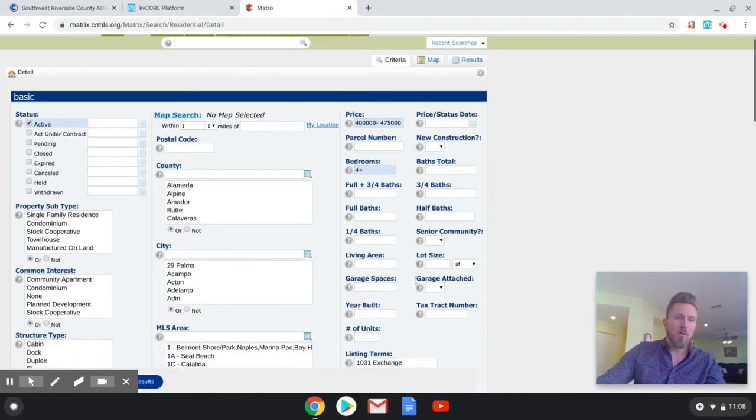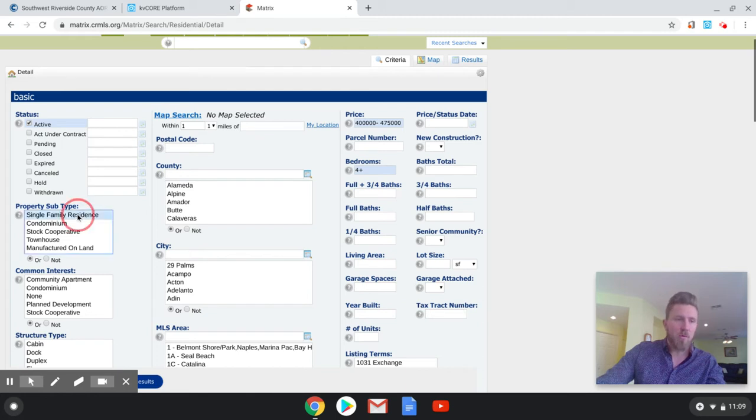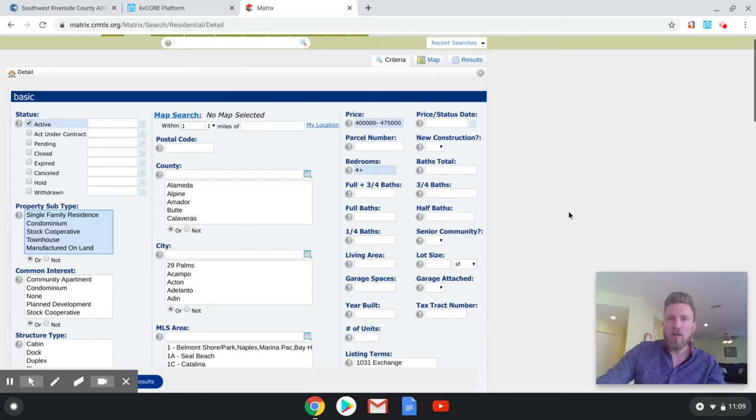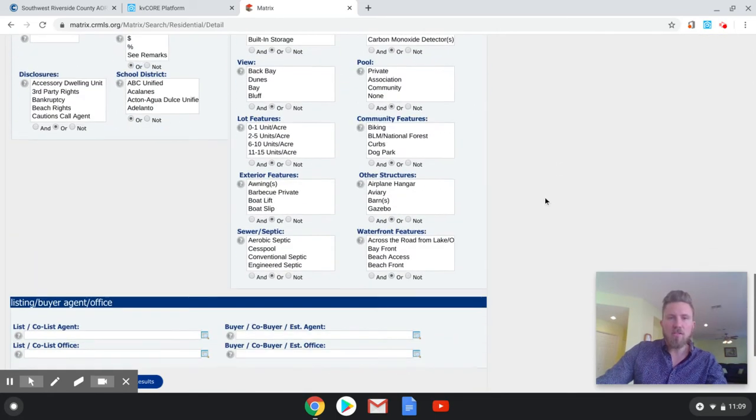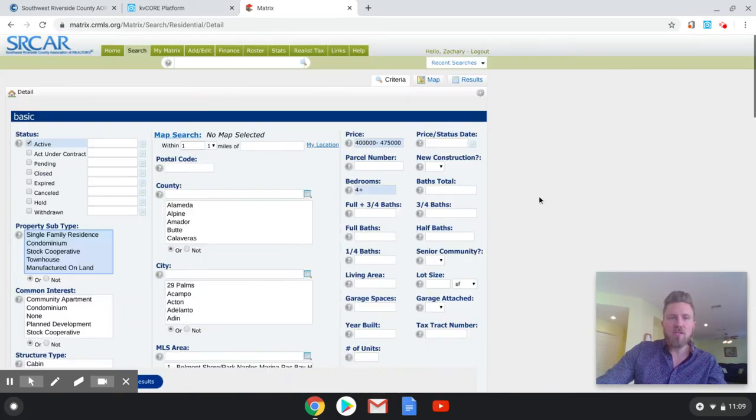And you can do whatever you want past there. We'll choose single family residence on this one. It did highlight on my Chromebook, it doesn't show up very well. And fairly simple. You can add any of your other options down here that you need to add.